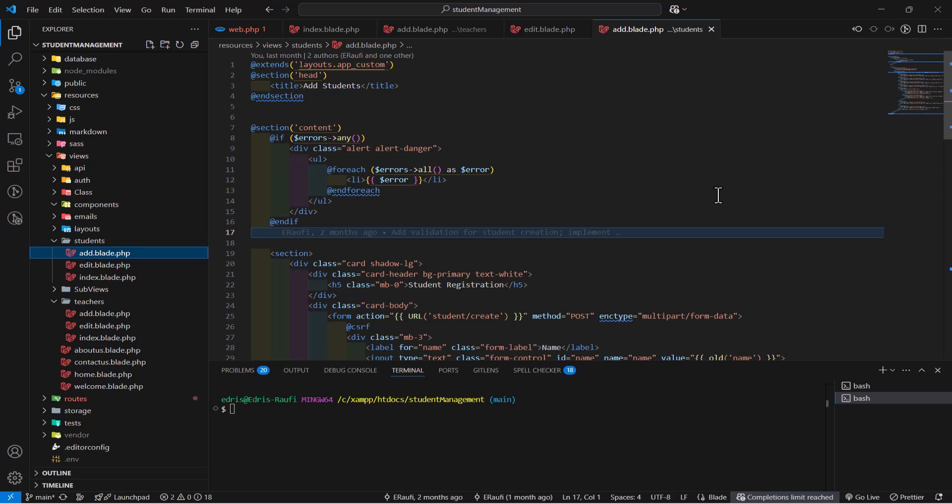Now, in this part, we are going to talk about components in Blade files, how we can create and use a reusable code or make a component and use it multiple times in our Blade file.